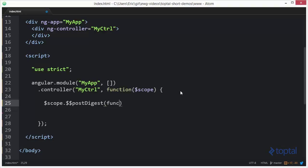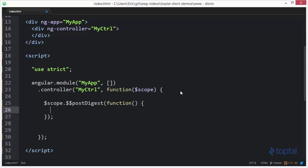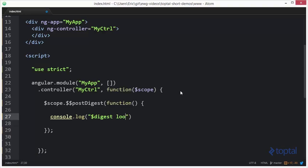I'm going to pass in a function here. And then I'm going to say console dot log and then I'm going to say digest loop ran.